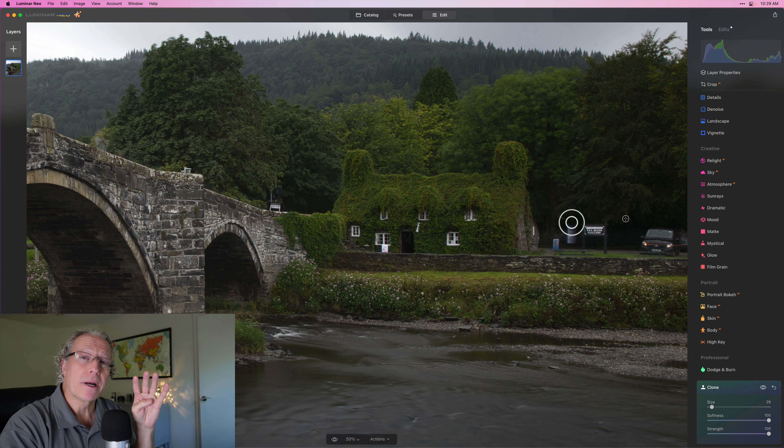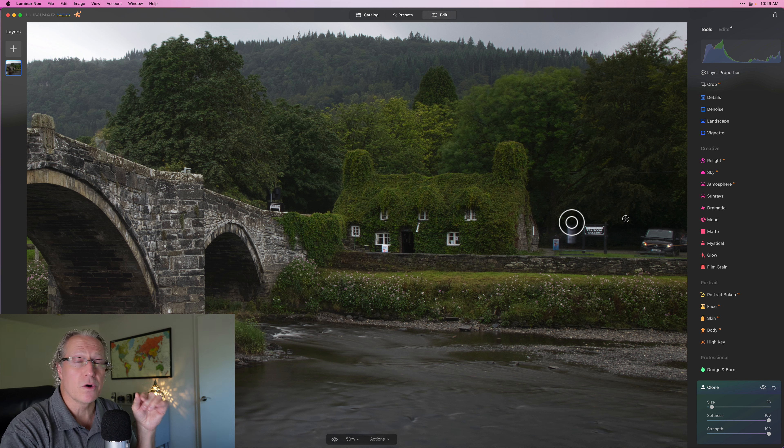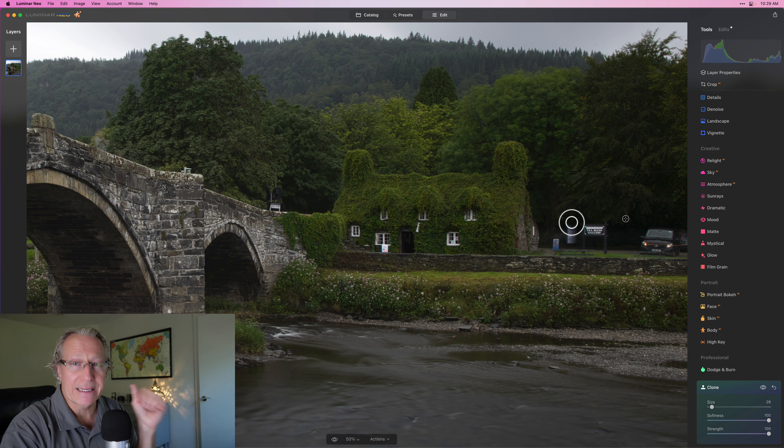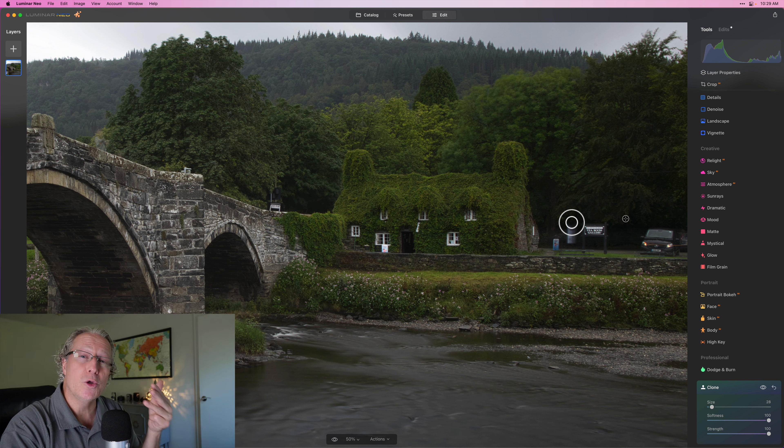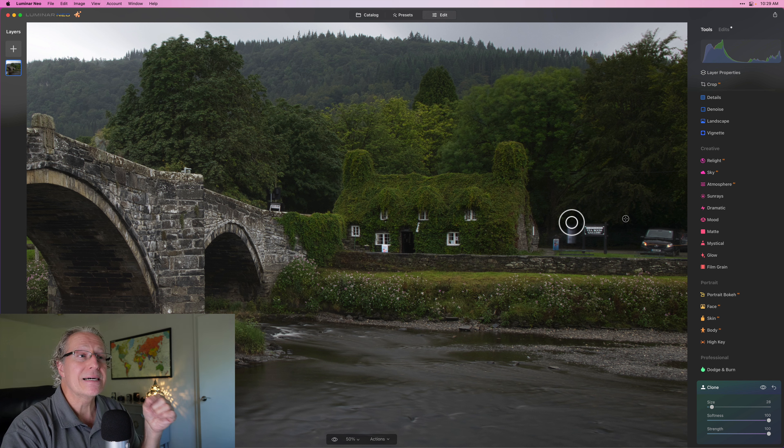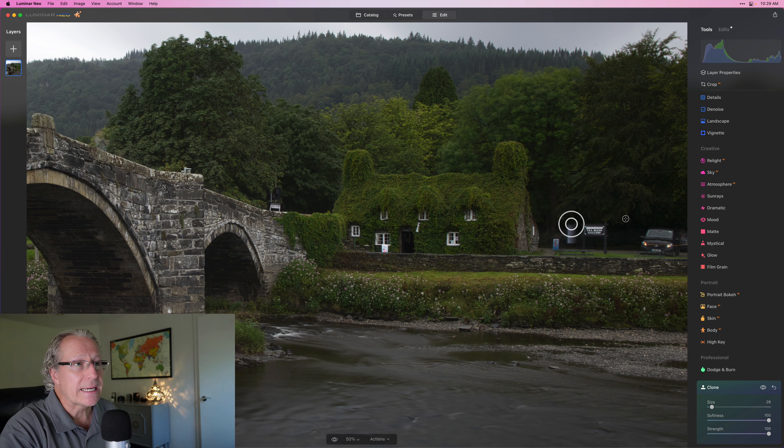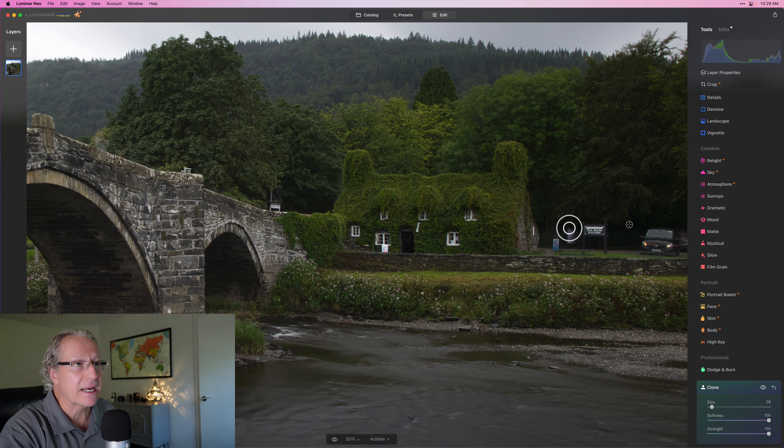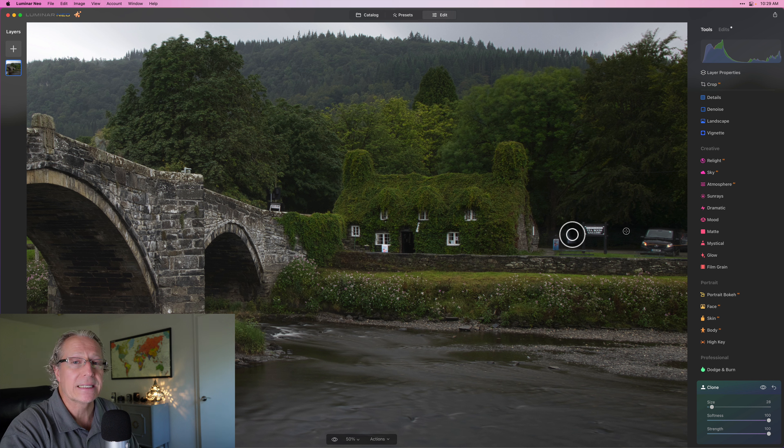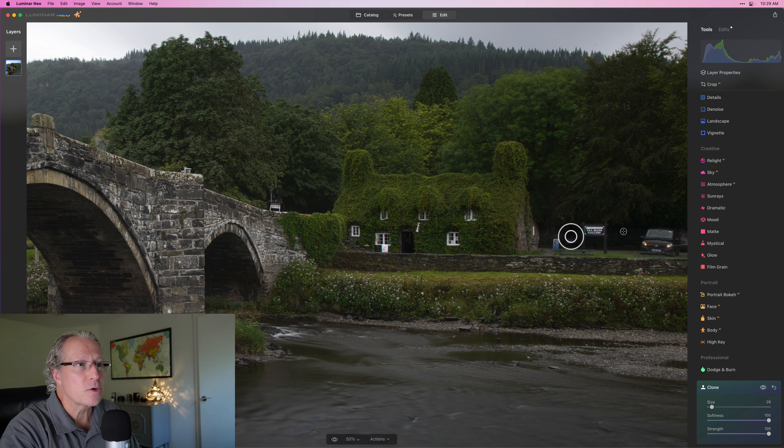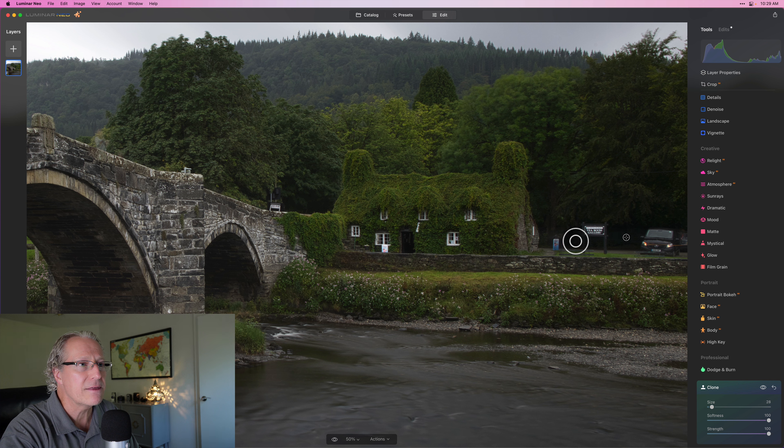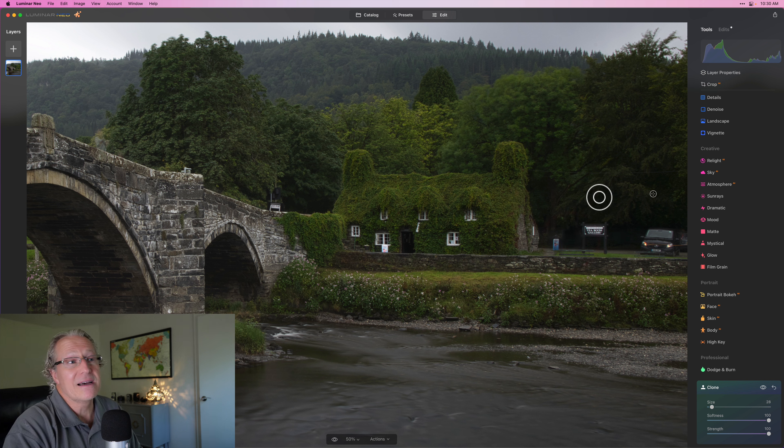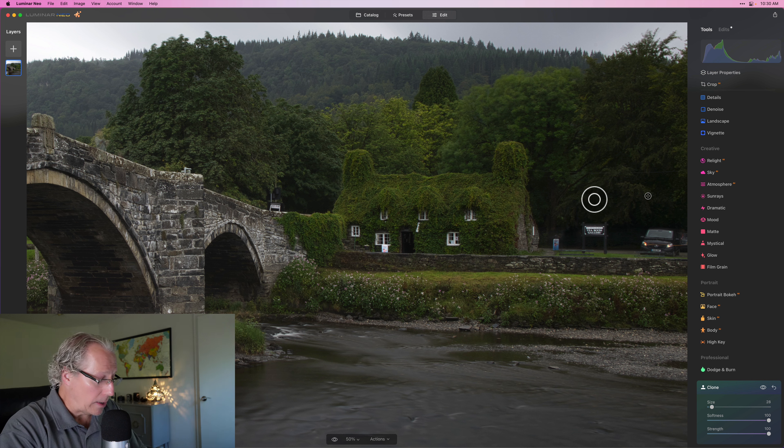And just a moment ago, I mentioned tip number four, which is small strokes. I recommend all these things like checking your background, zooming in, going slow, and using small strokes simply because it's going to give you more accurate results. So as I keep doing this, you can see that I'm kind of covering up that sign with the stuff that's over there on the right-hand side. I'm going to keep doing that just so I can get this sign fully covered up. And I think that looks pretty good. That sign is effectively gone. I think that looks fantastic, to be honest.